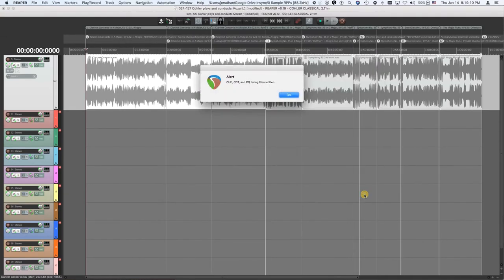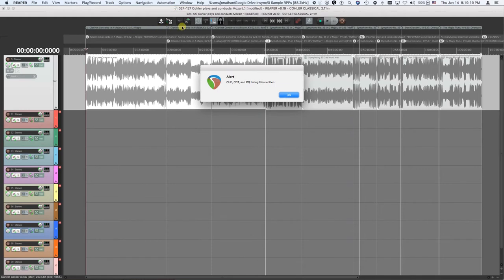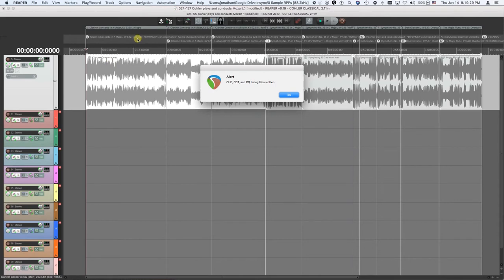And in about one second, it finishes and it does QCDT and PQ listing files already written. We'll look at those in a minute. And you'll notice it also now created regions up here. And the names, each of those regions goes from one CD track marker to the next and takes its name from the CD text name. So those are going to be ready to export and they'll exactly match your CD, your physical CD. So we click OK here.